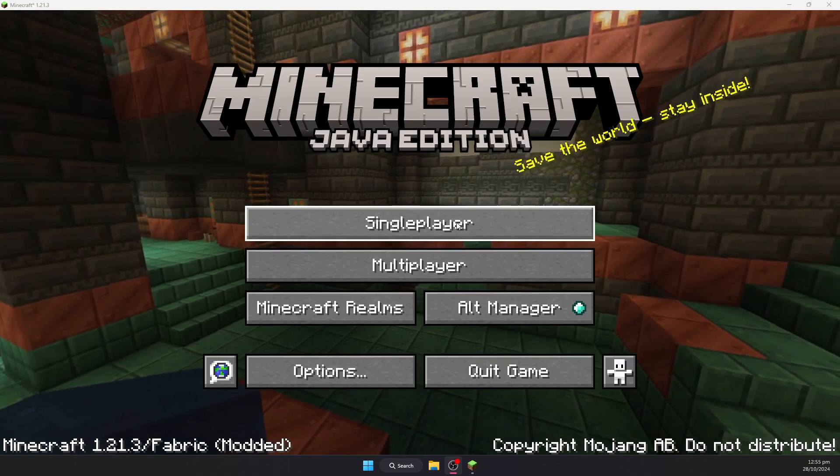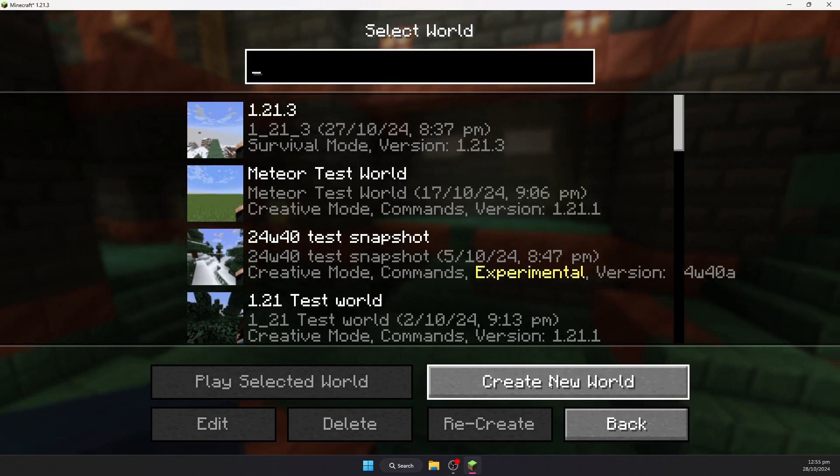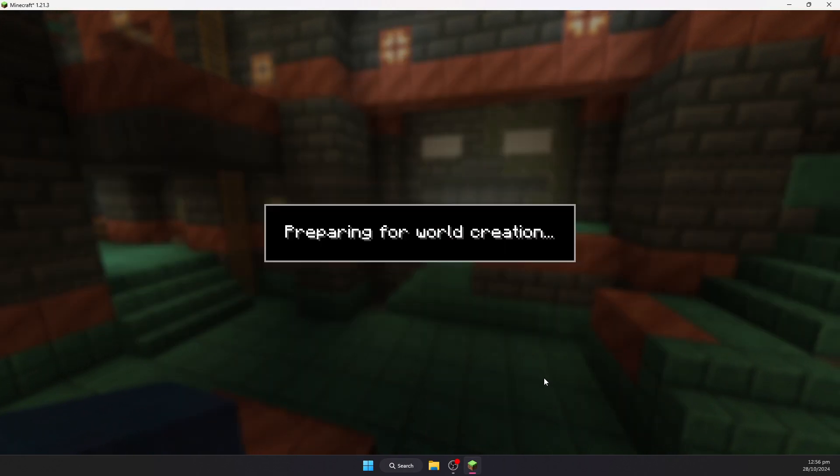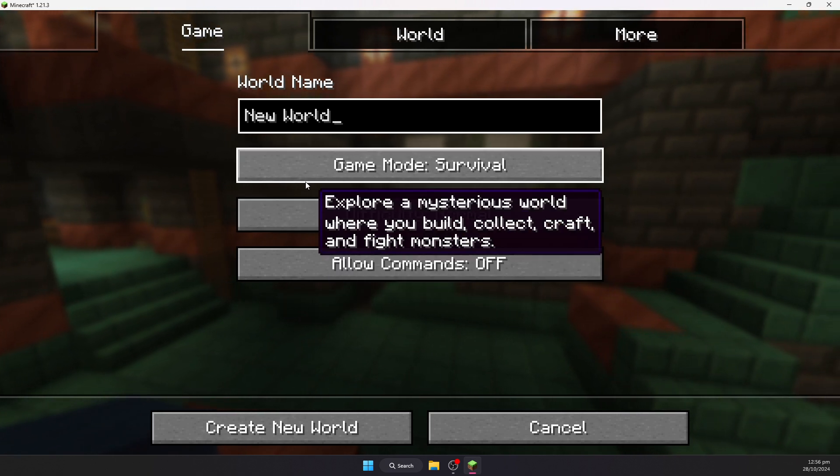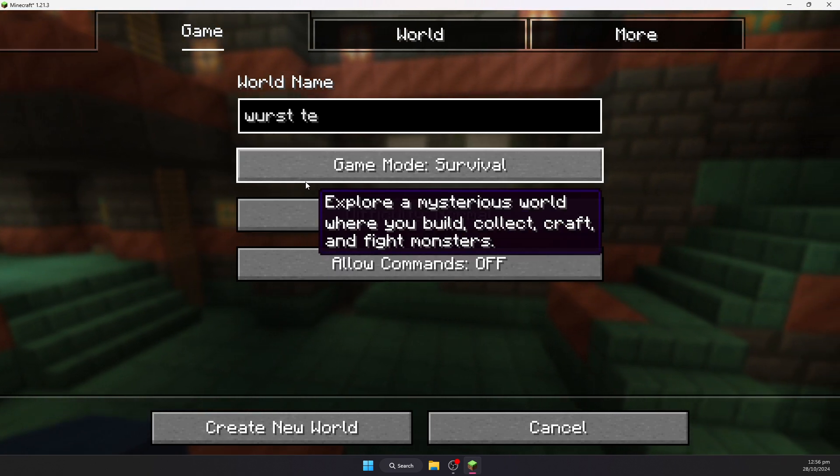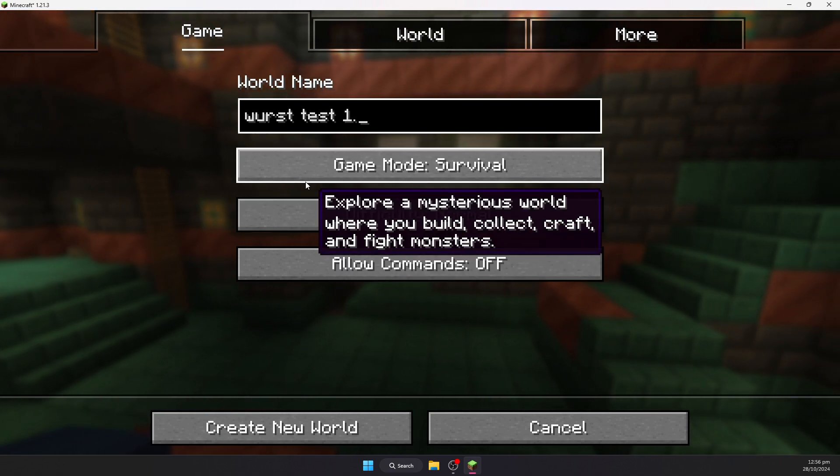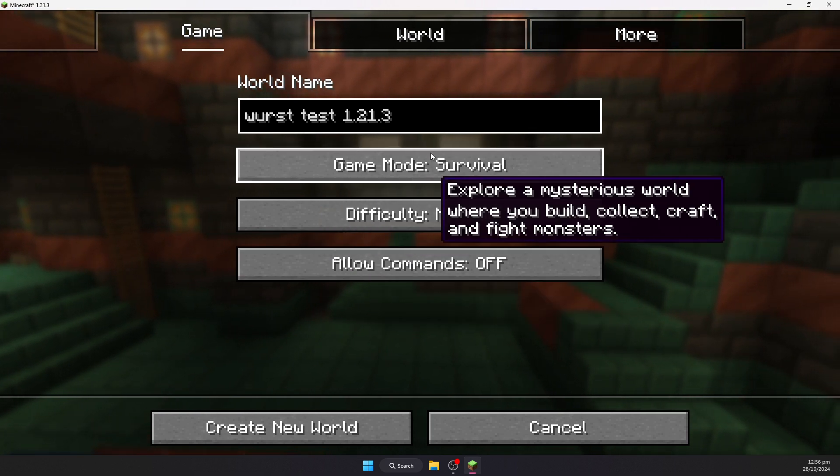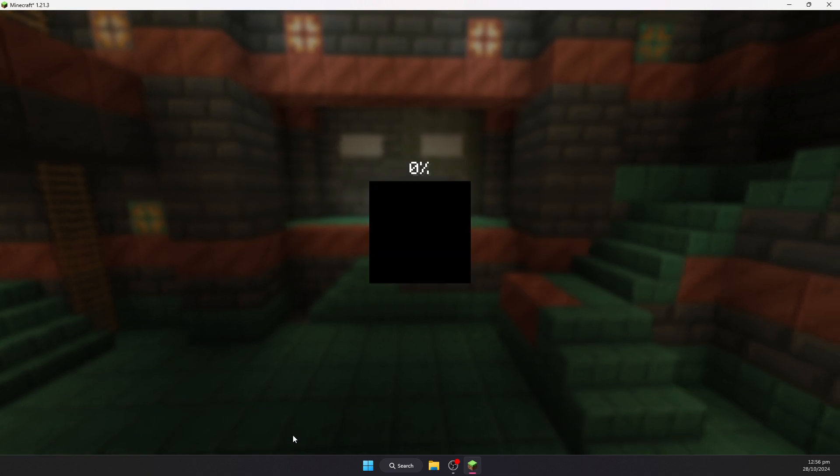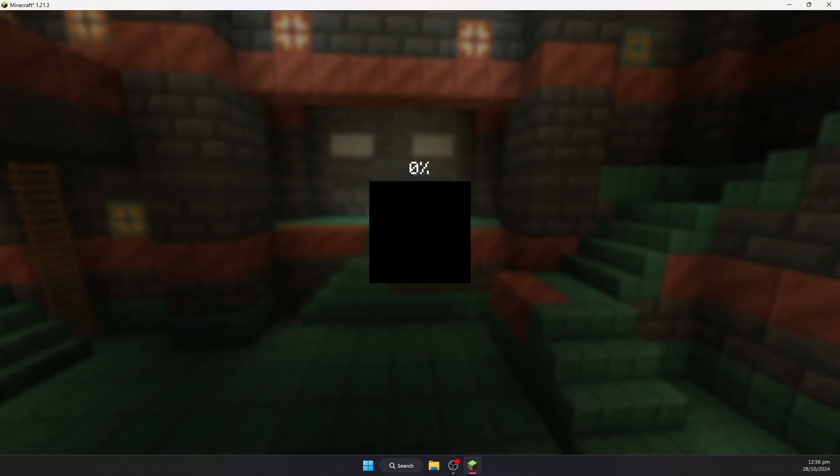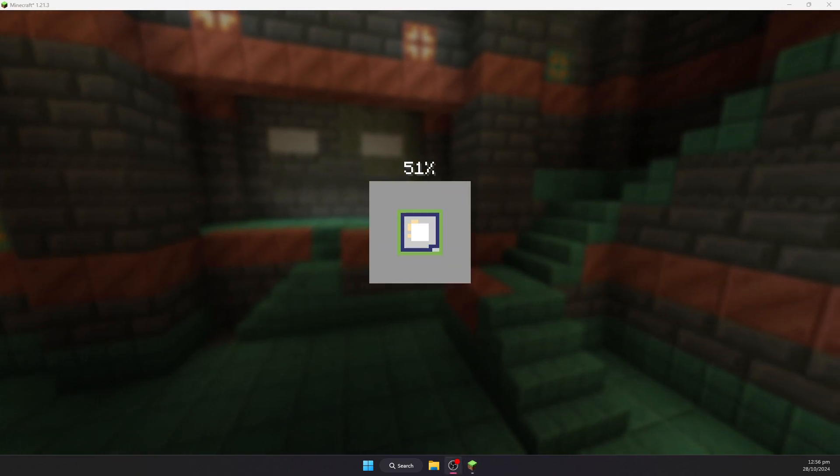Just to show you how to use the client, I'm going to go into a single player here and create a new world just for demonstration purposes. Go ahead and call this Worst test 1.21.3. And I'll just set it to creative for ease of use.